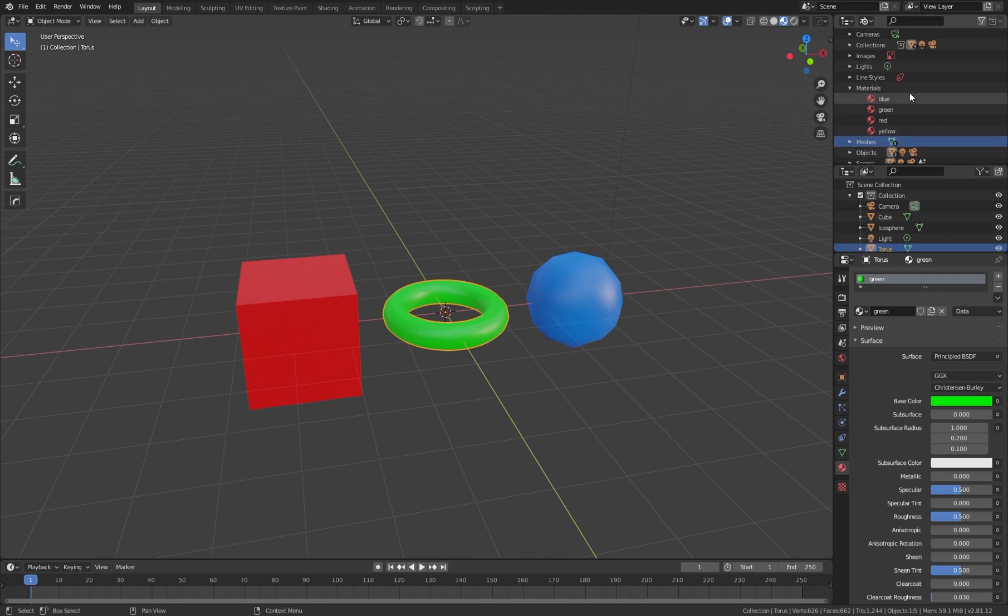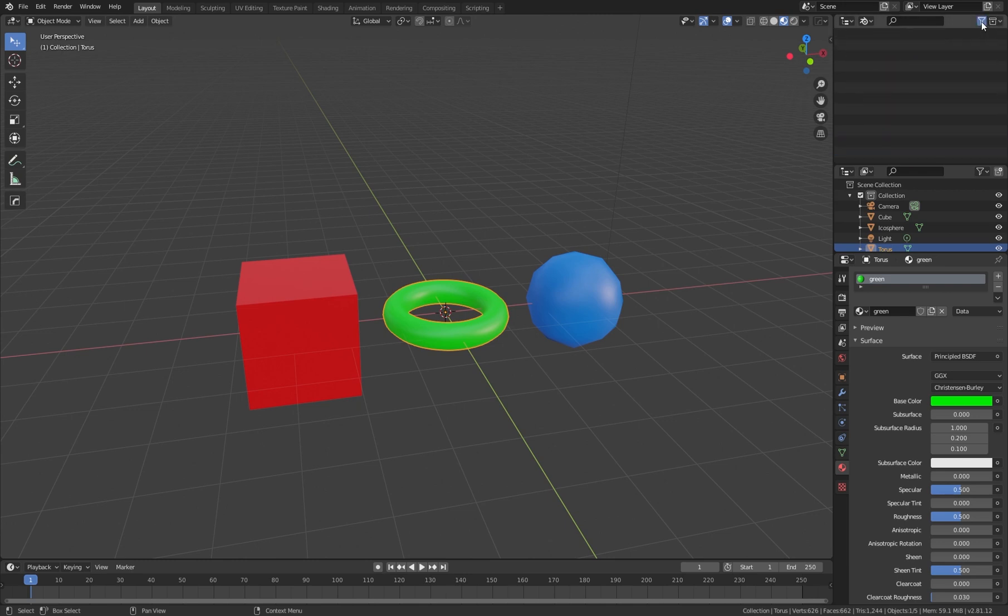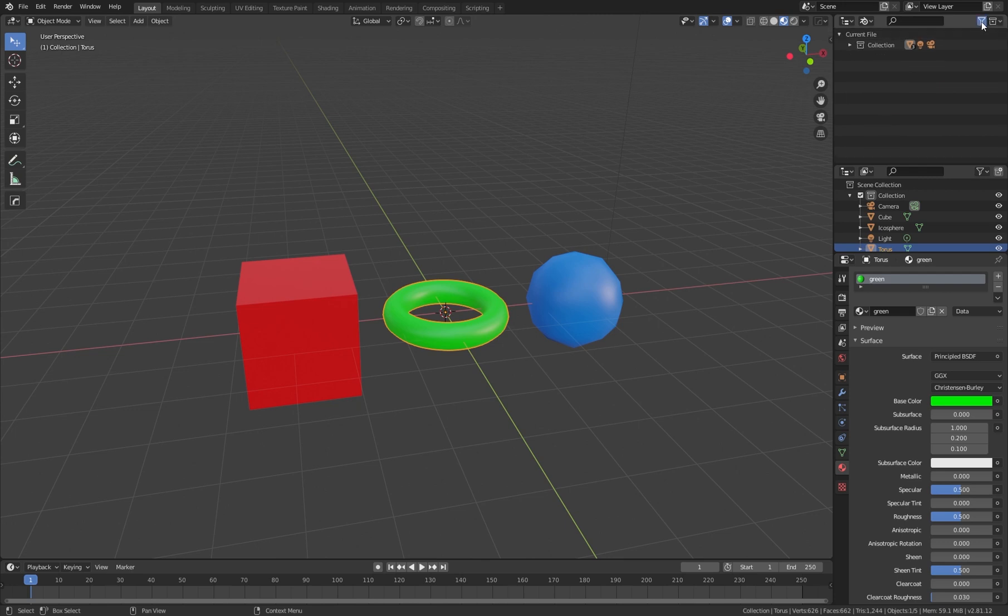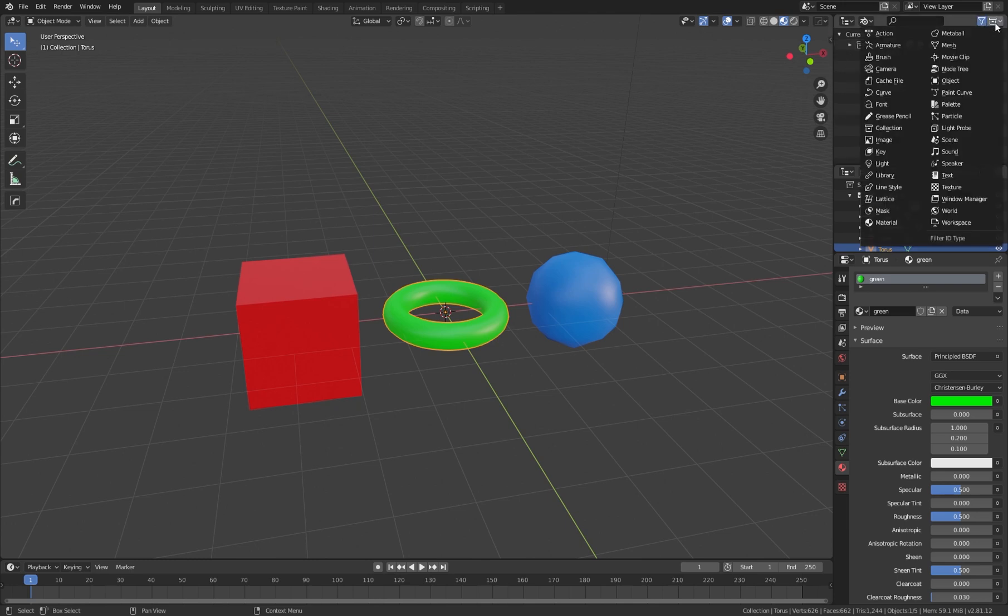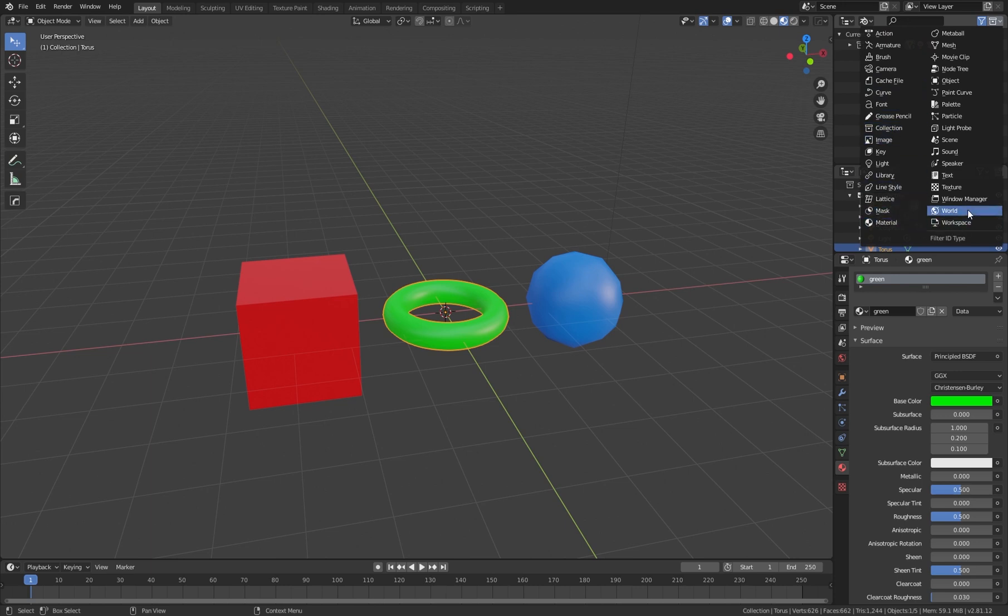We have here on the right top side a filter system, and we can say we want to filter the materials. To filter just the materials, we go to filter and choose the element we want to see. You can do this in this icon and you see all these categories can be filtered.